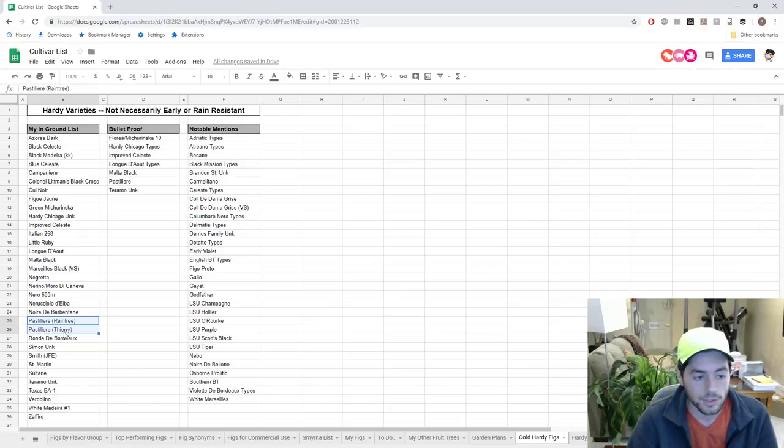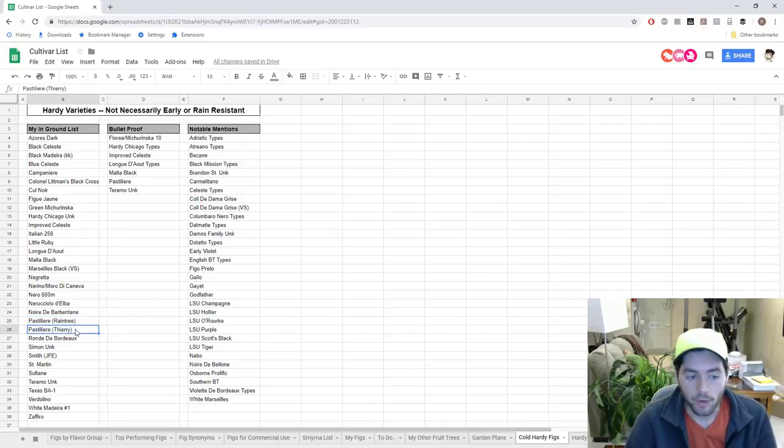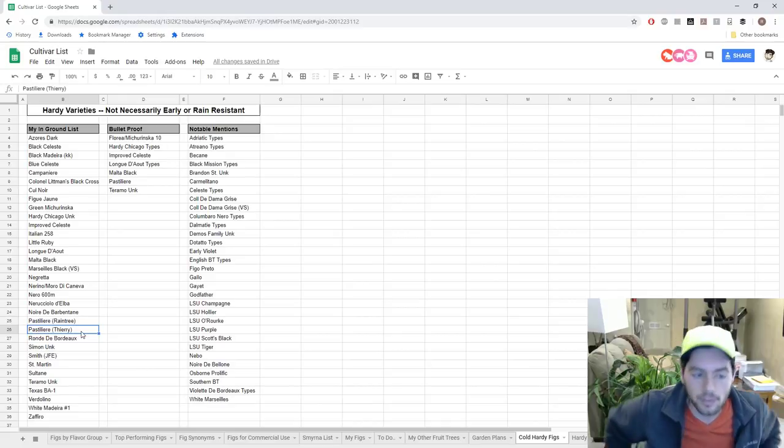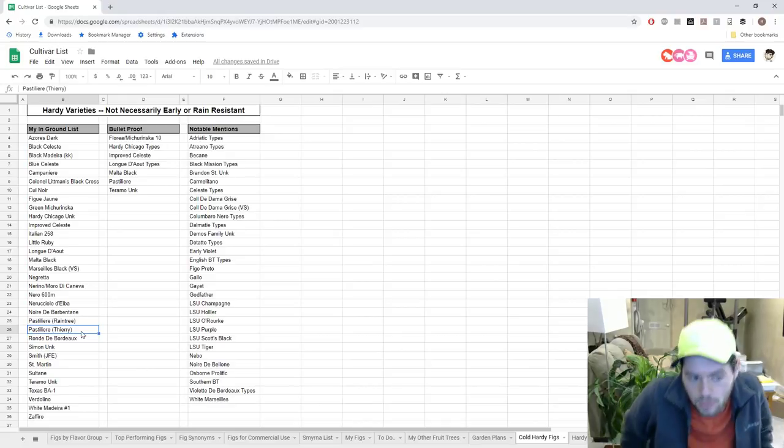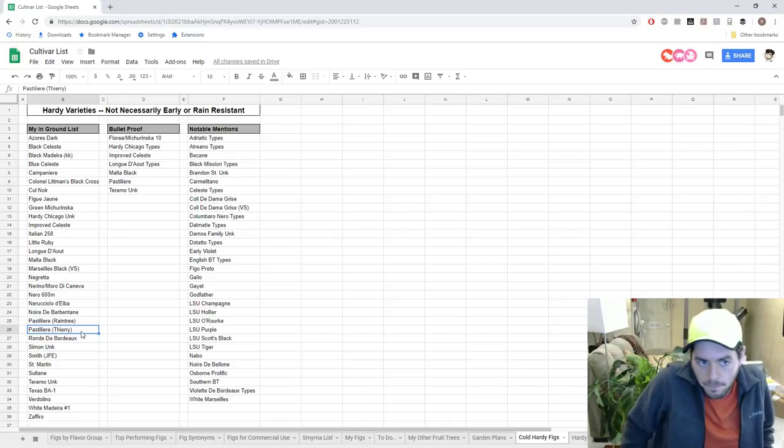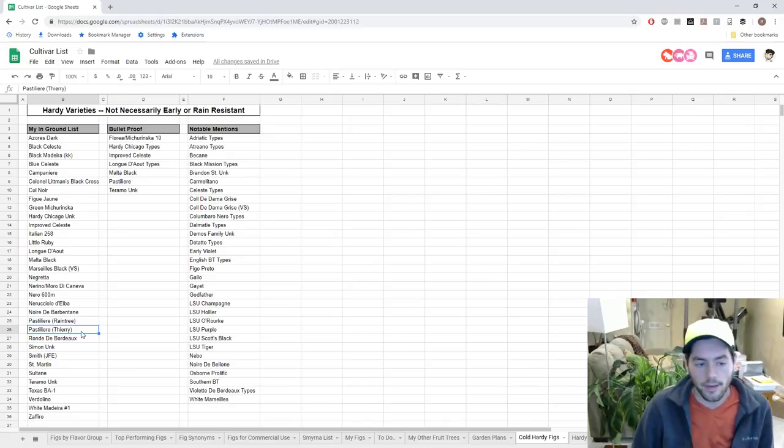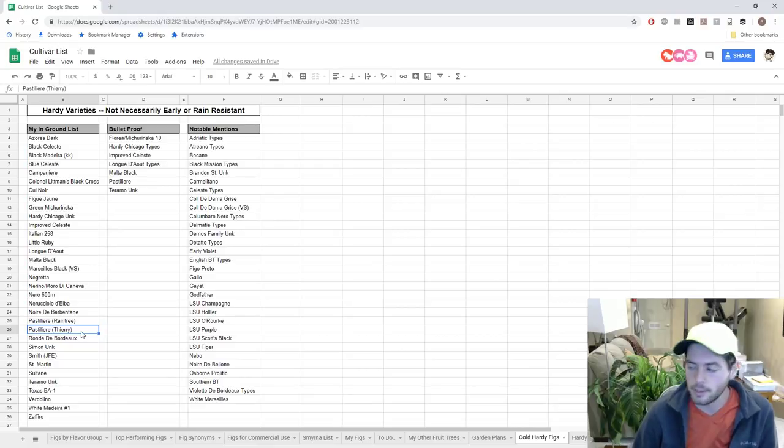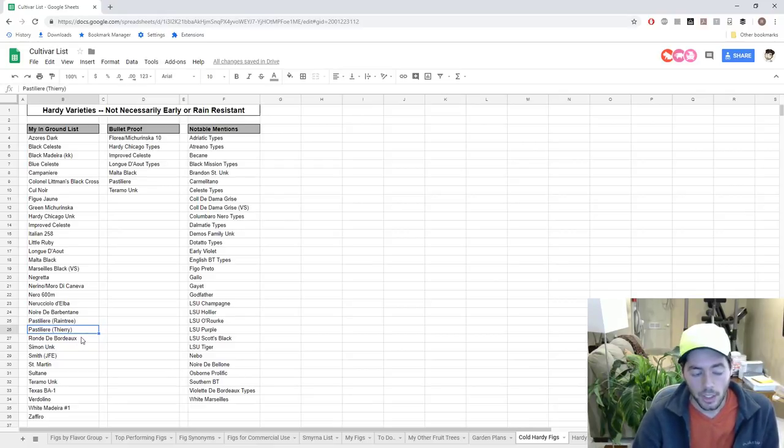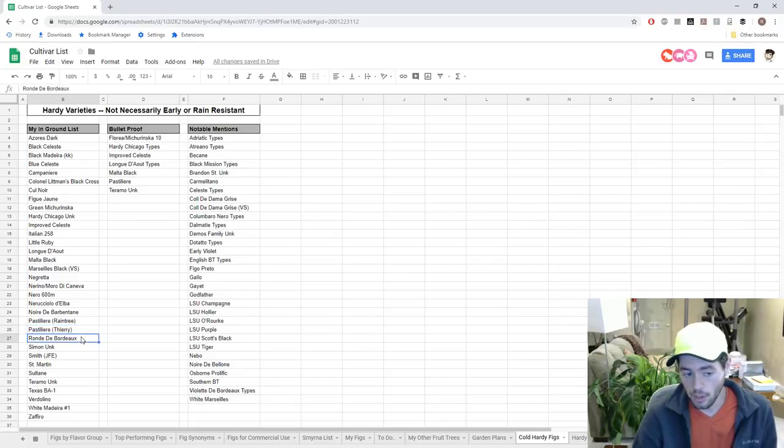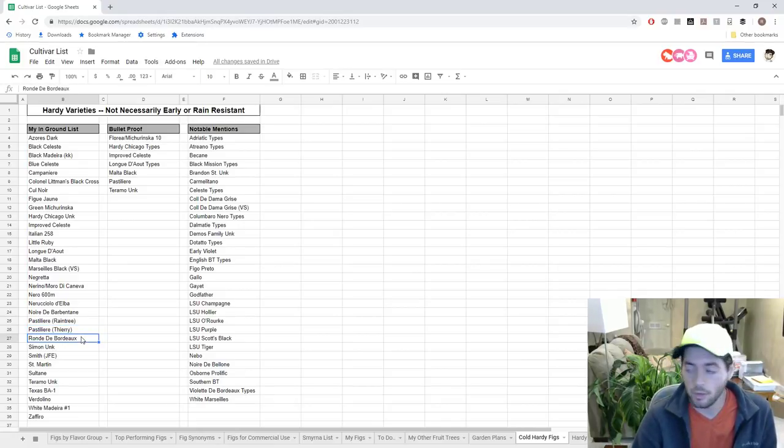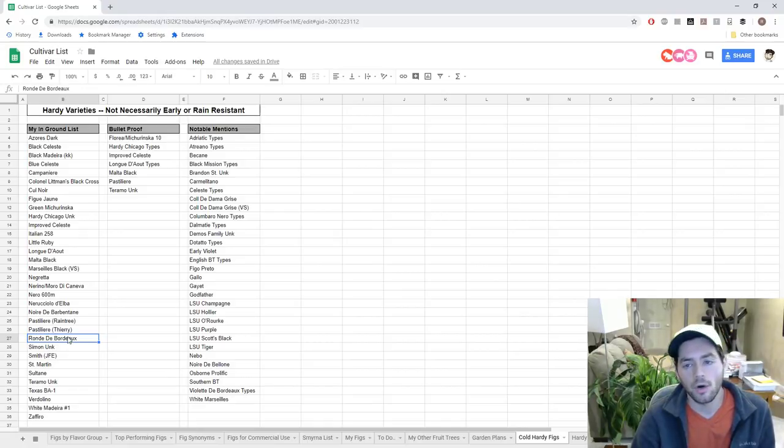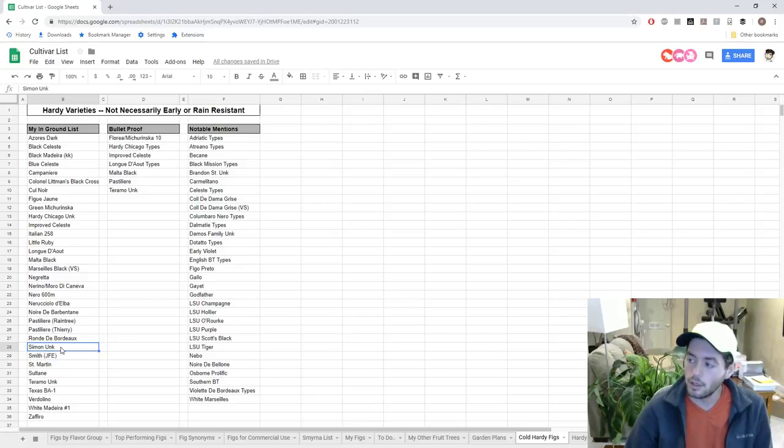Pastillière is a no-brainer. This is undoubtedly one of the best choices we can have here in the ground in my zone 7 climate - very early, very hardy. It does have a little bit of trouble with the rain, but if you can get this fig to ripen in August, you won't have trouble with rain because it doesn't rain nearly as much in my climate at that point. Ronde de Bordeaux again, exceptional, but it definitely struggles a little bit with the rain. Very early, it is hardy but not as hardy as most people think.